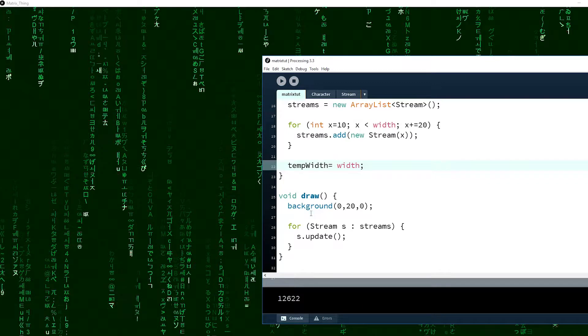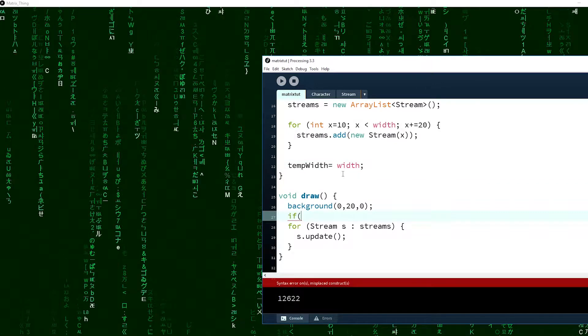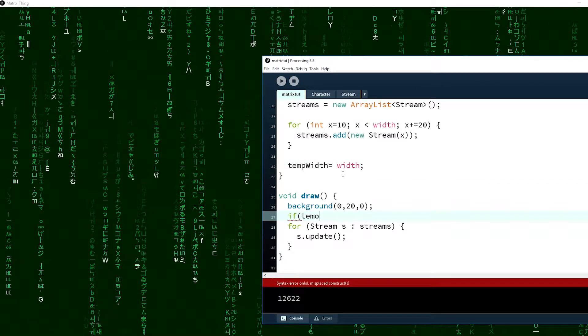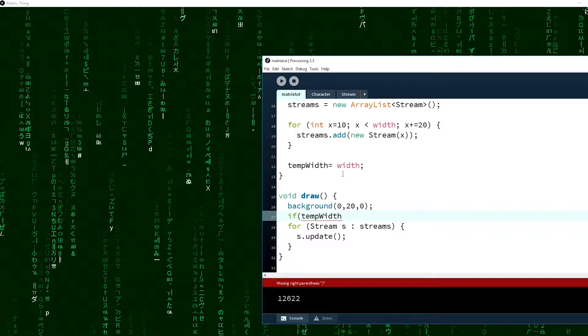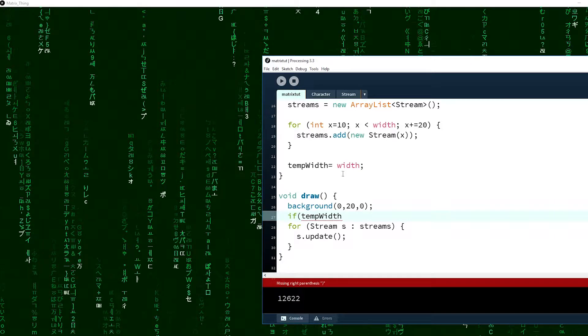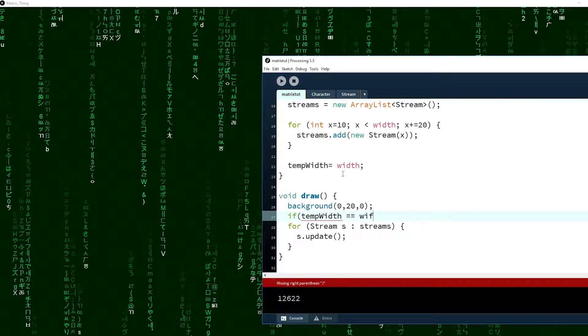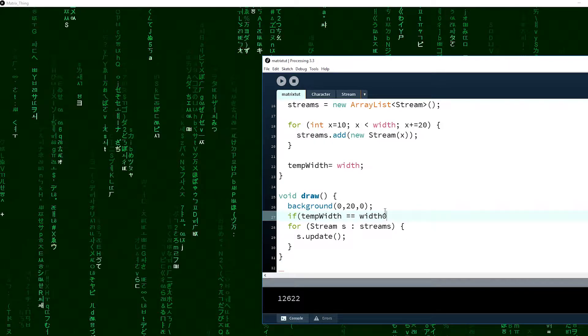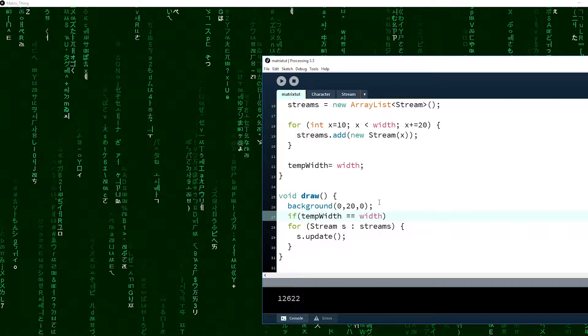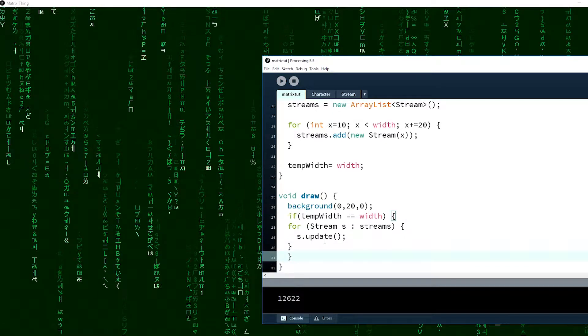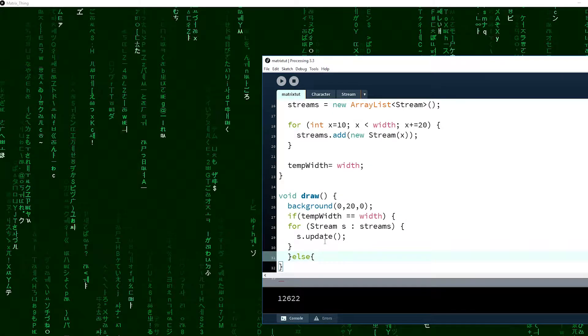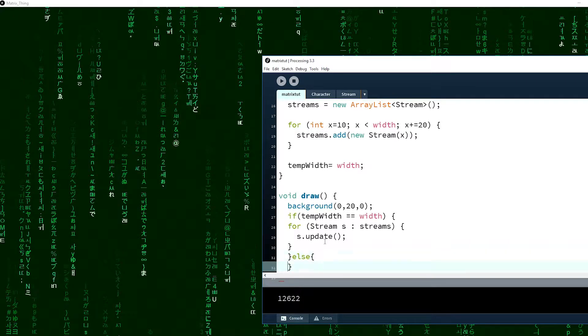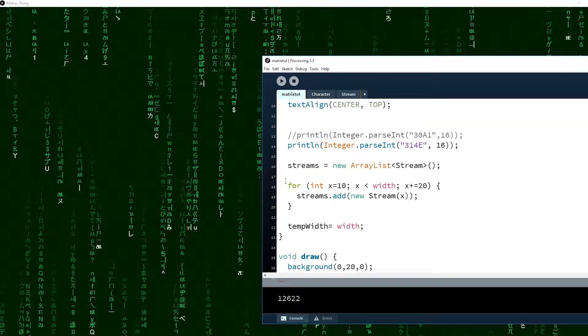Now for this one, if temp width is equal to width, then do this other funky stuff, you know, show the streams. If not, then we're going to basically do this again.